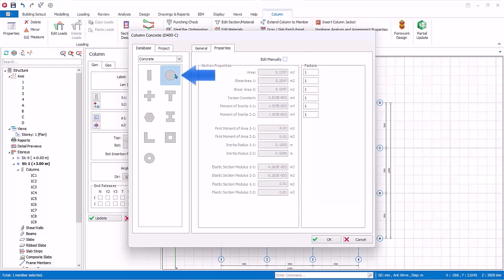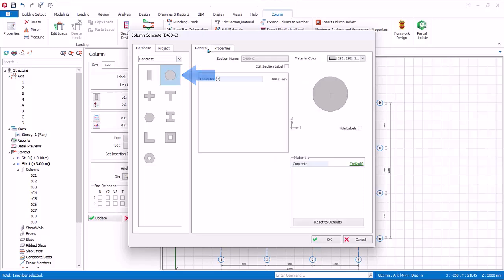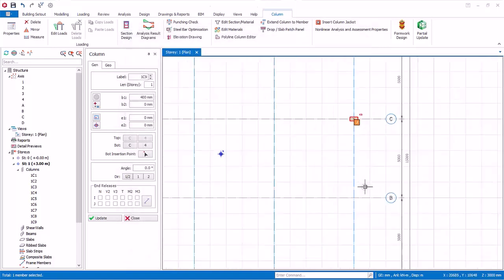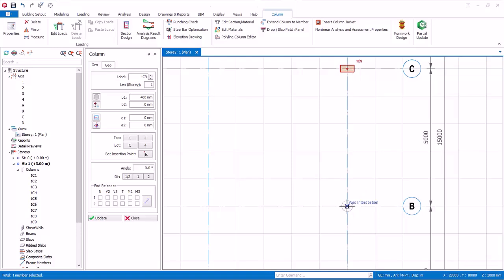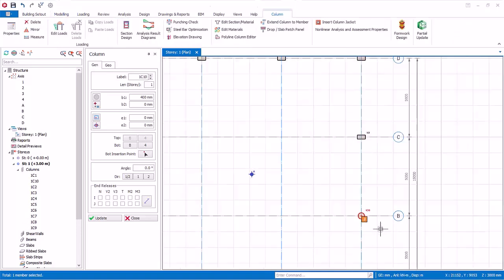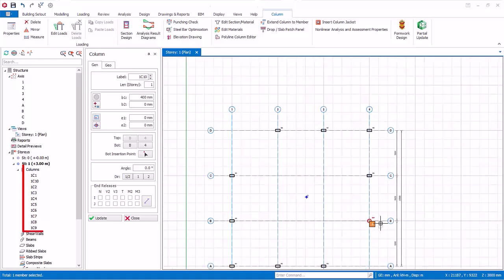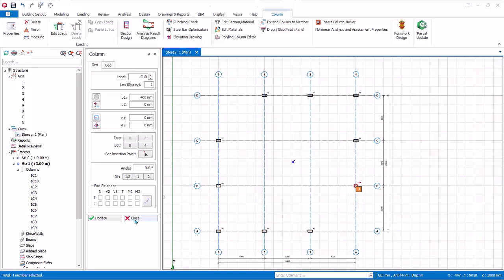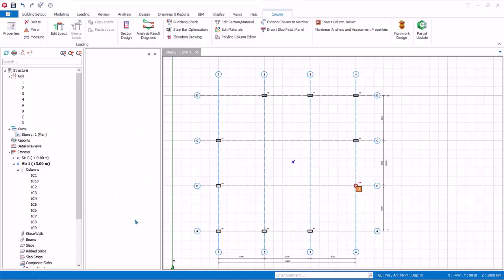Please choose the circular column and go to general tab. The default diameter is 400mm. We will use this. Click OK to confirm. Now insert this circular column at the intersection of axes B and 4. Check the structure tree that a total of 10 columns are listed. Close the column properties as we have modeled all the columns.